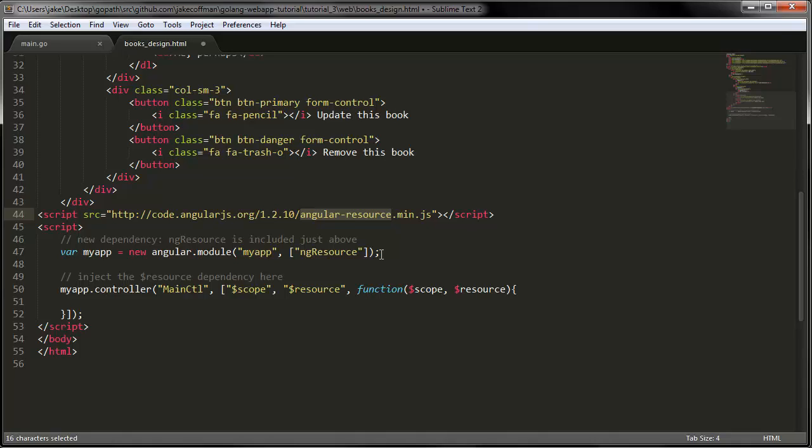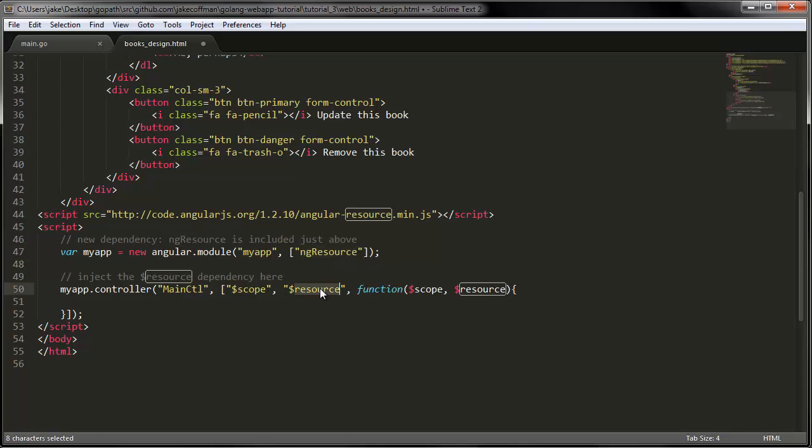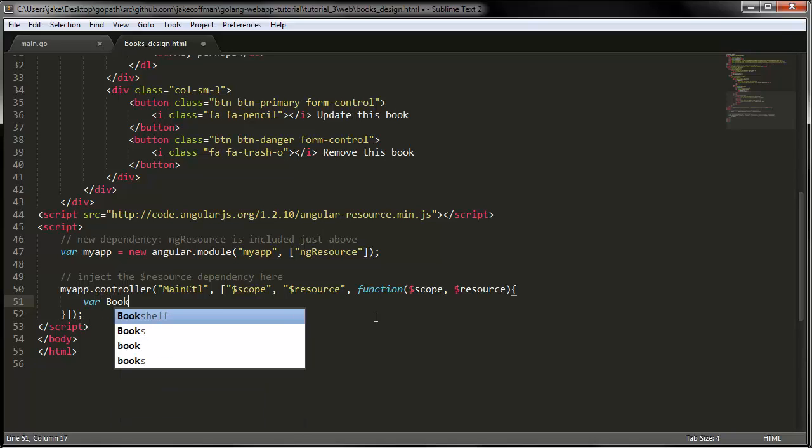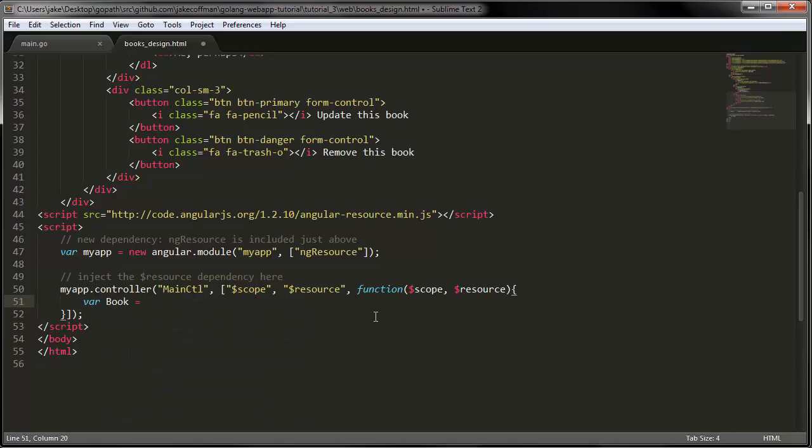So you have to include it externally like this. I should say. And then we have to add it to our dependencies here. And then you're able to inject it into your controllers like this. So normally I would define my resource in a service, but since we only have one controller, I'm just going to do it here. So I'm going to call this resource book.